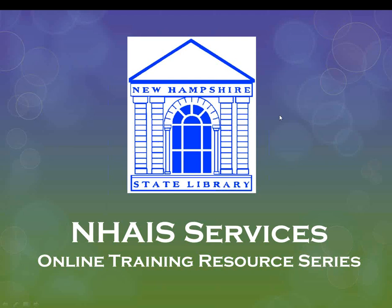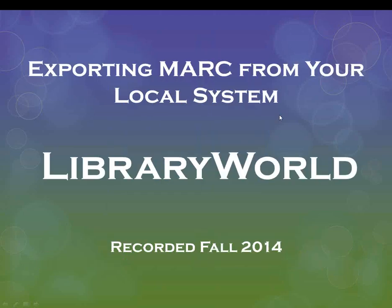This video is intended for members of NHAIS, the New Hampshire Automated Information System, who use LibraryWorld.